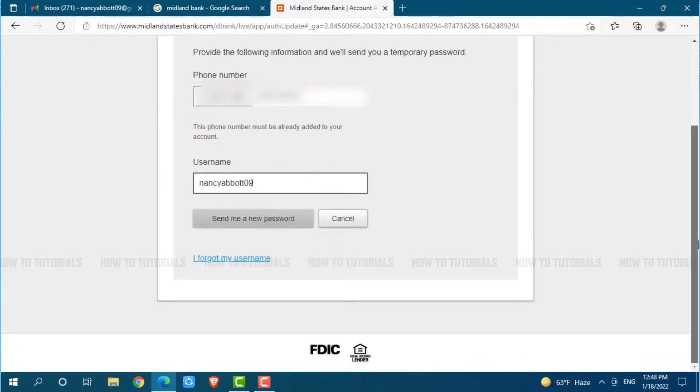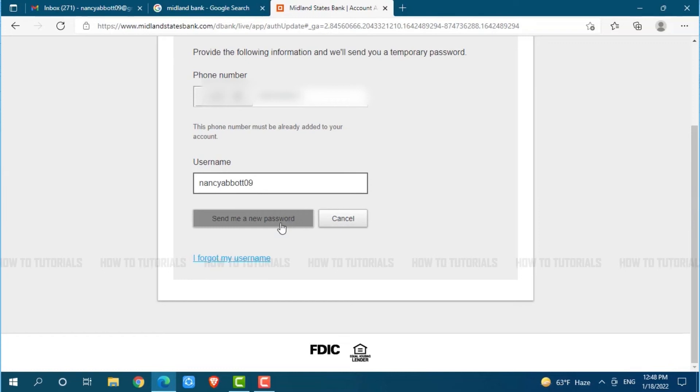After you provide both details, you click send me a new password, where Midland State Bank will send you a temporary password. Then you follow the further instructions that have been provided, and you will be able to reset your password.